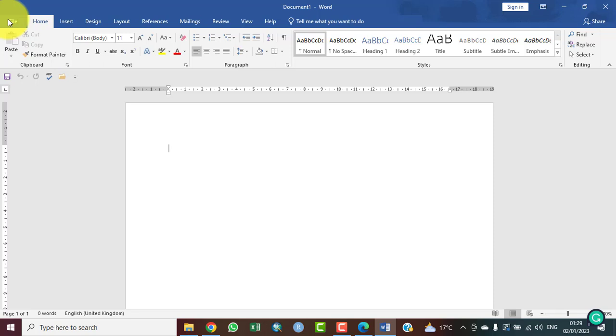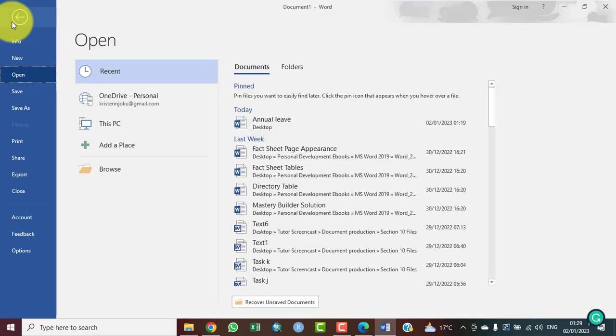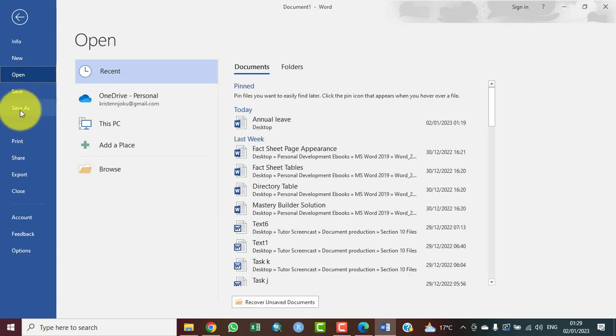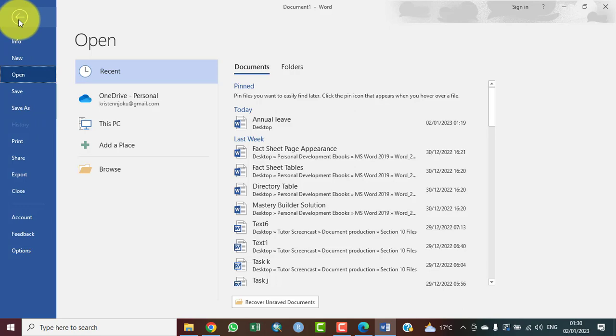This area provides access to options such as Open to open an existing file, New to create a new file, and Save As. Assuming you are working on a file and you need to save it as a different file format or with a different name, that is where you find them. I'll click on that. This is it. It shows us New, Open, Save, Save As. That is what is obtainable from the File tab.